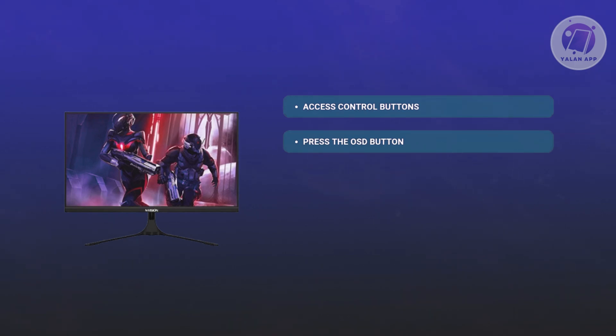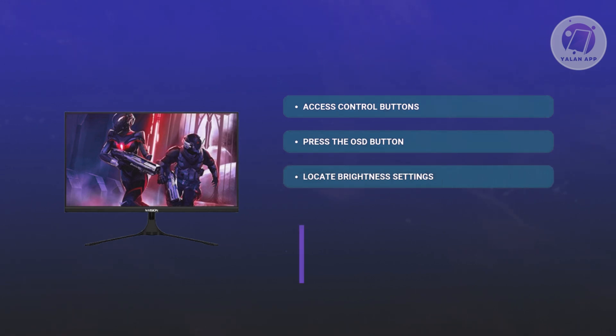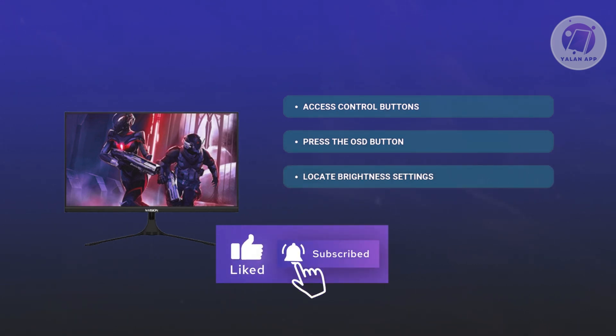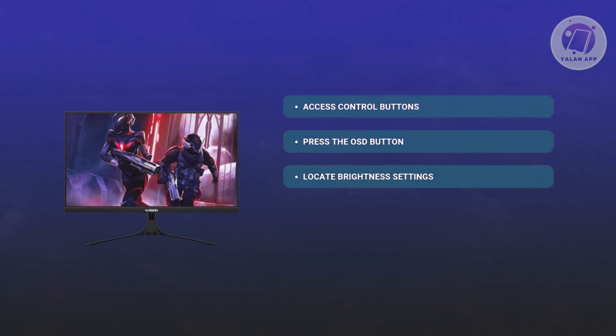You want to use the arrows or your joystick to scroll through the menu and locate the brightness option. It might be under categories like display or picture, so just navigate until you find it.